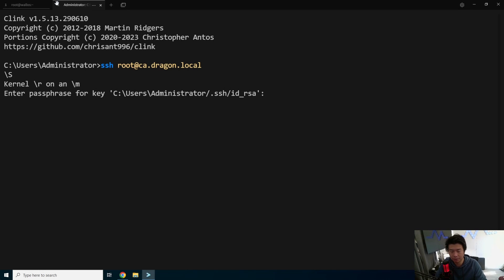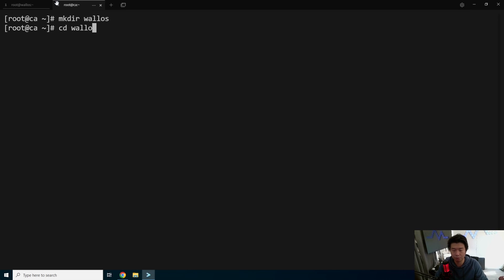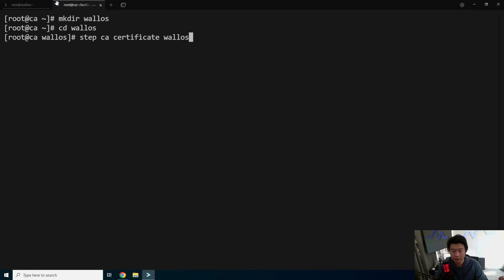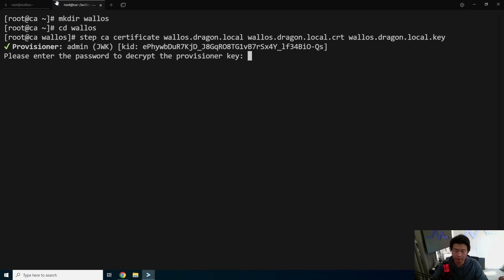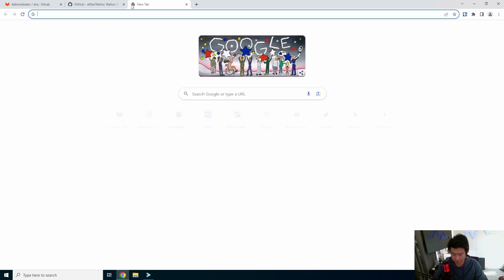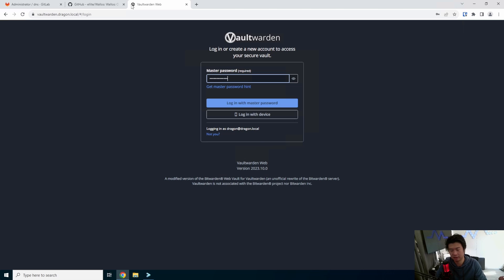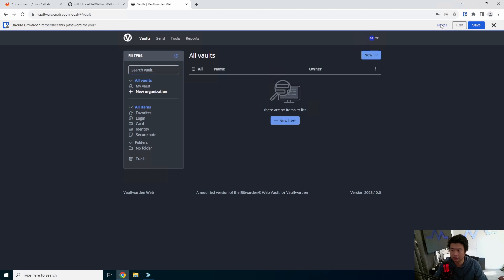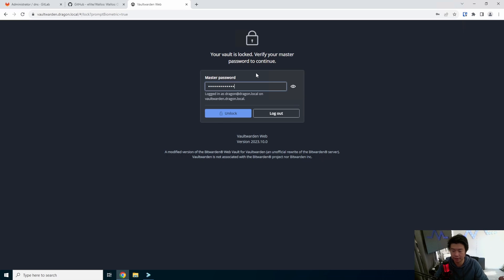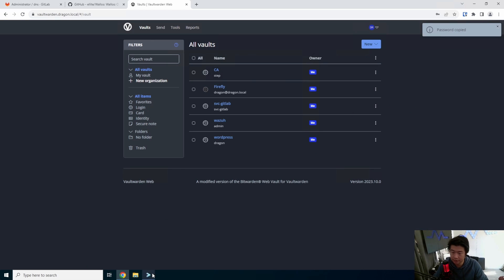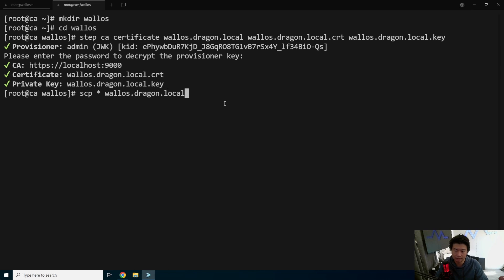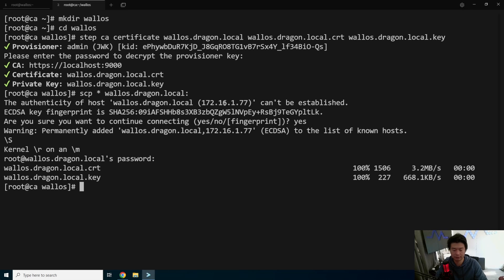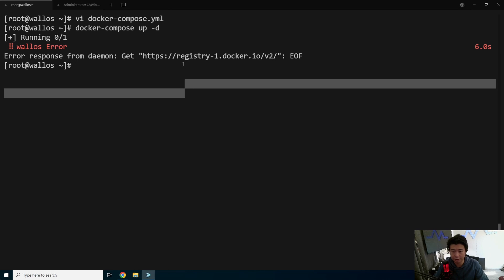While that happens, we will actually log in to our CA server. And this will allow us to set up TLS on the server so that it is encrypted. What we'll do is make a directory, change to Wallows. And then we'll do step CA, create the certificate, wallows.dragon.local. And then specify the cert, dragon.local.cert, and then the key. Then it's going to ask for our provisioner key, which we will go to our Vaultwarden in here to grab. I'm going to have to restart Chrome here. Here we go. Copy that password. Paste that. And then we got it. Then we'll copy out the two files over to our server. And then we are good with this terminal.